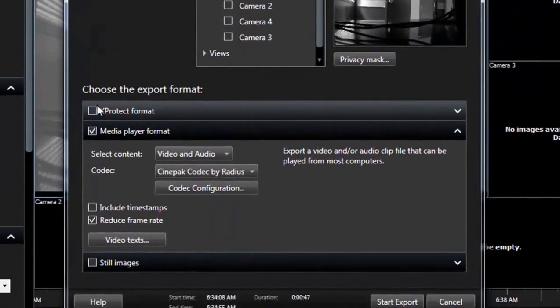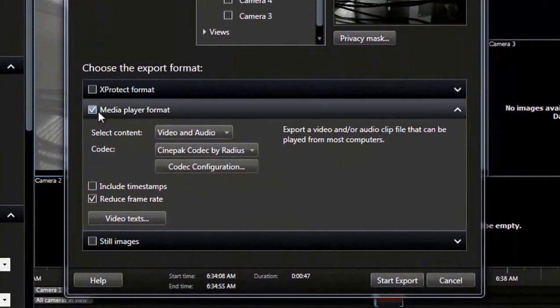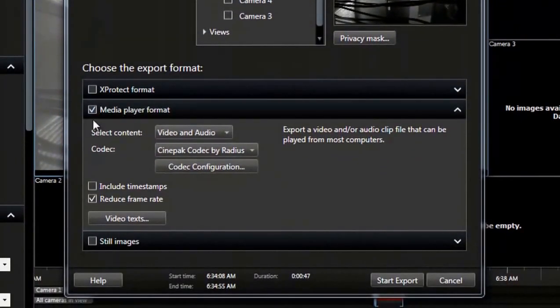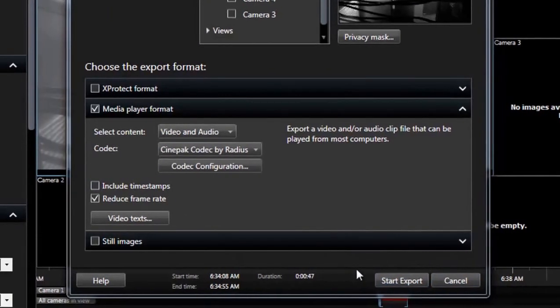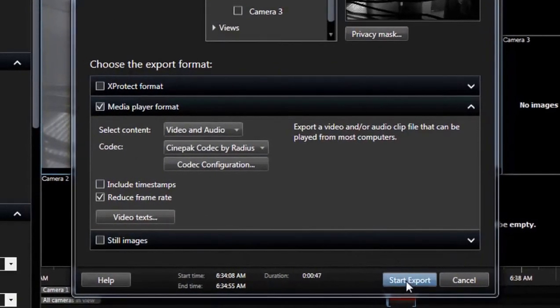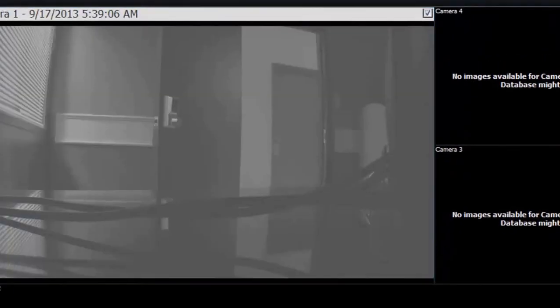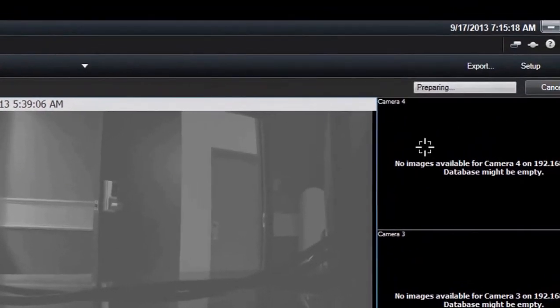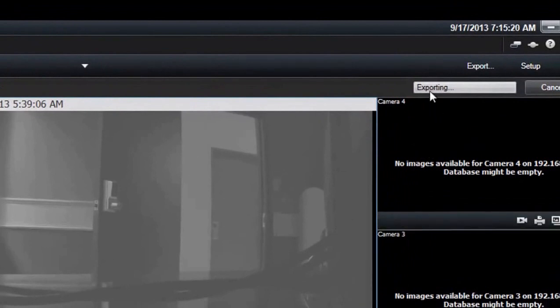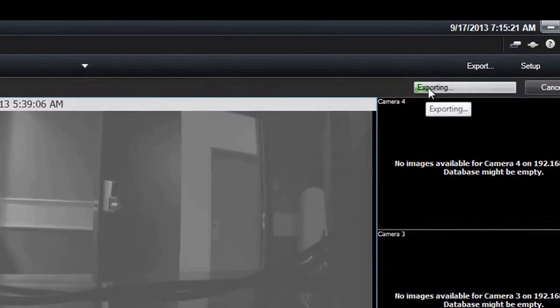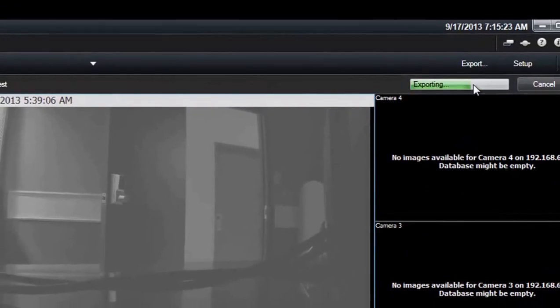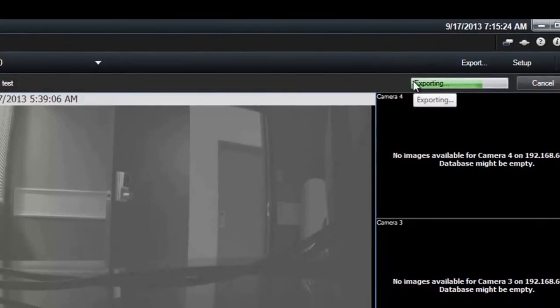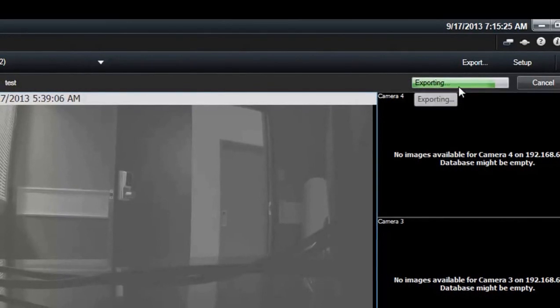Earlier I explained the formats. I'm going to choose media player format just to keep it simple. Then the last thing I'm going to do is hit start export. You see up here it's going to give us a status of what it's doing. Right now it's exporting and it will give you status when it's done as well.